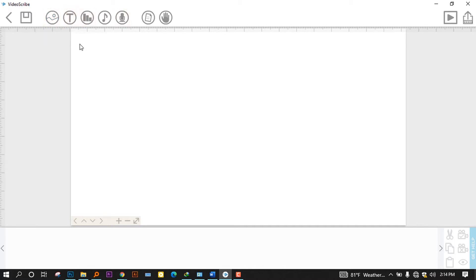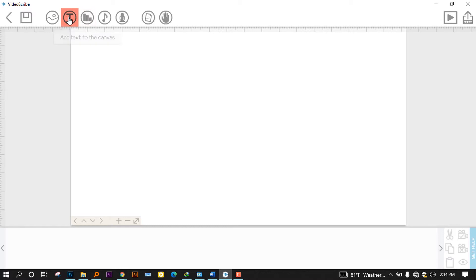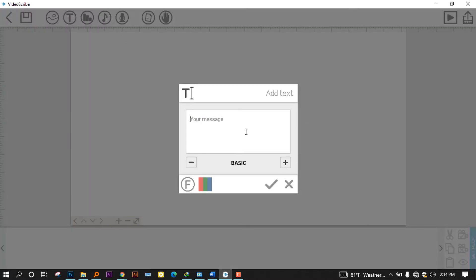And the third one is the add text to the canvas. This is used when you want to add some text. When you click here, you can see that it asks you to type your message. And when you press on here, it will add automatically our message and you will see that in a bit.